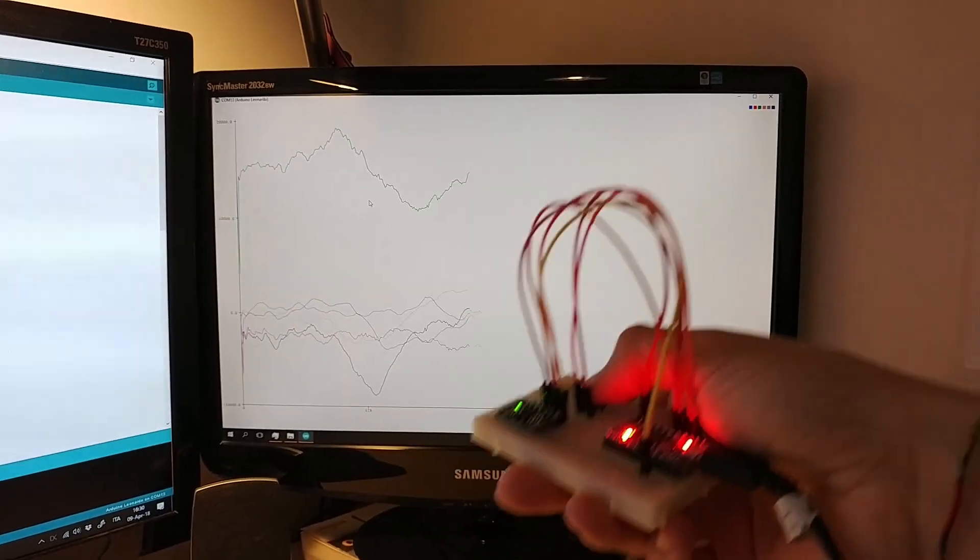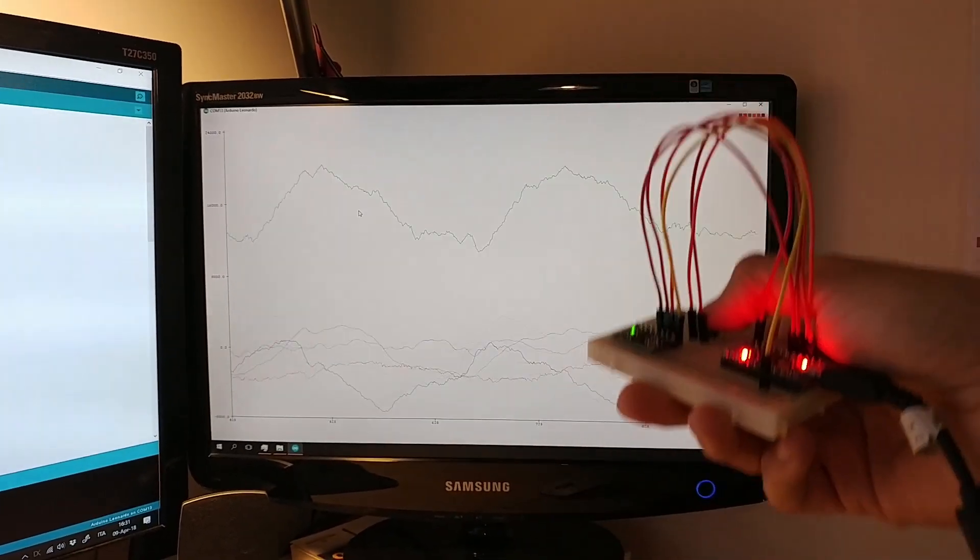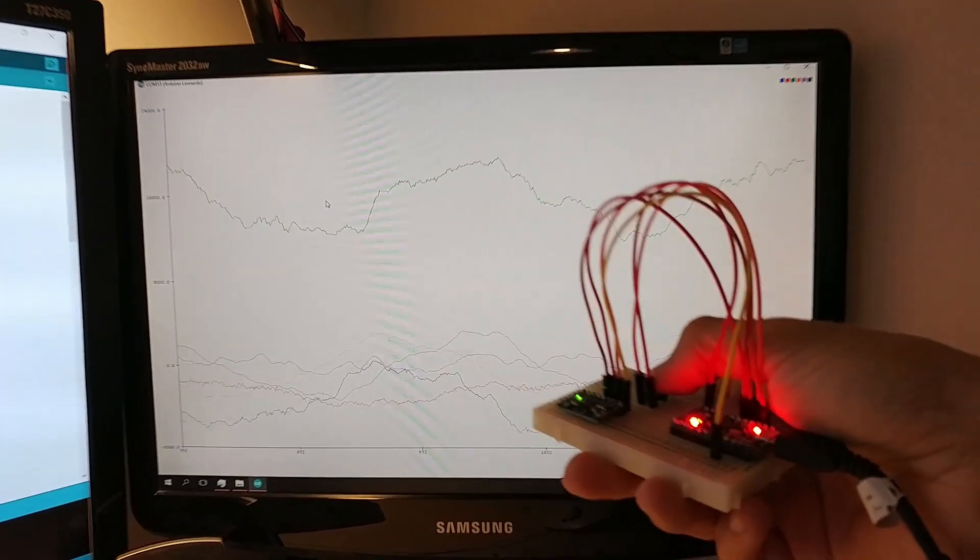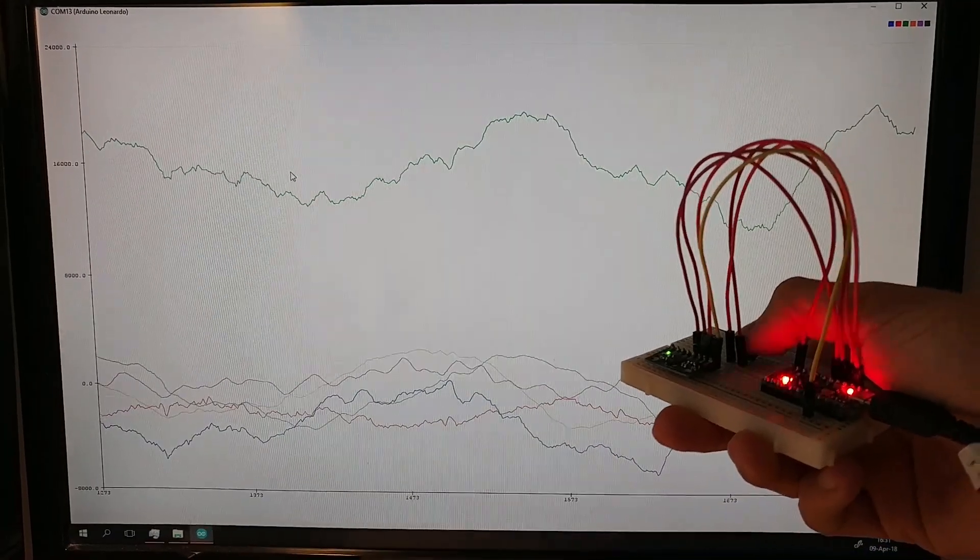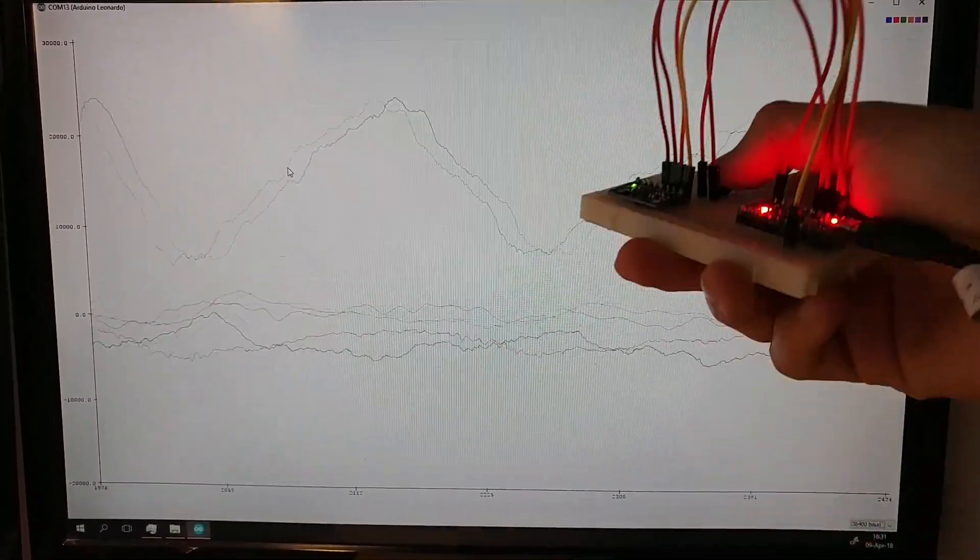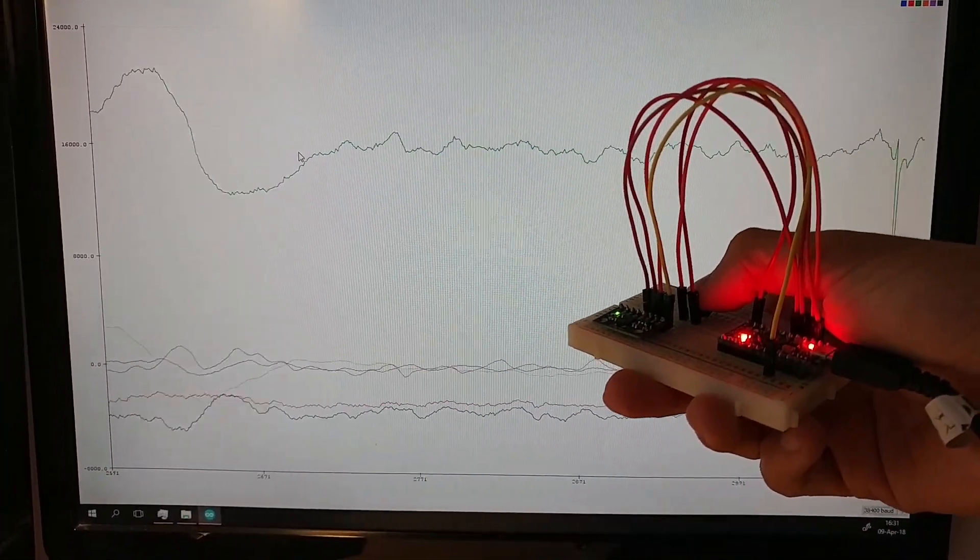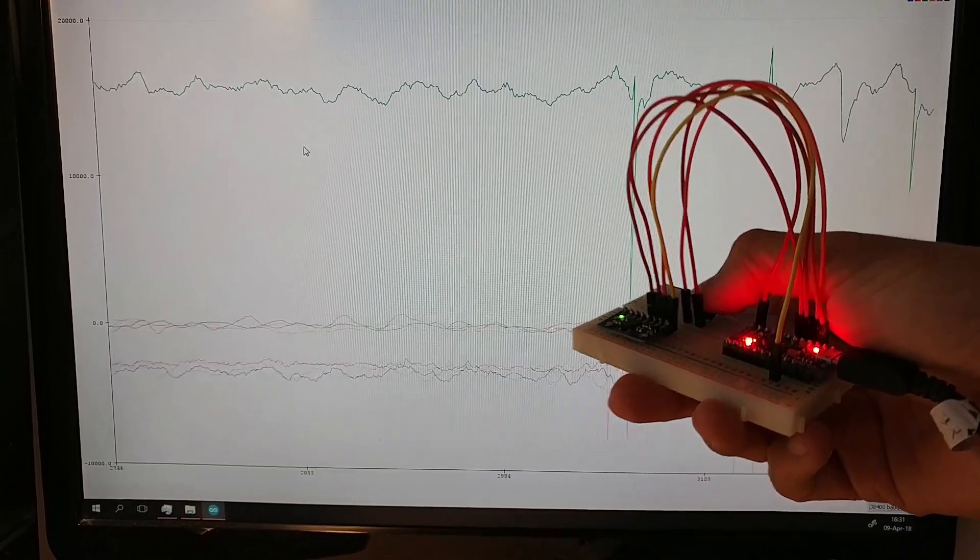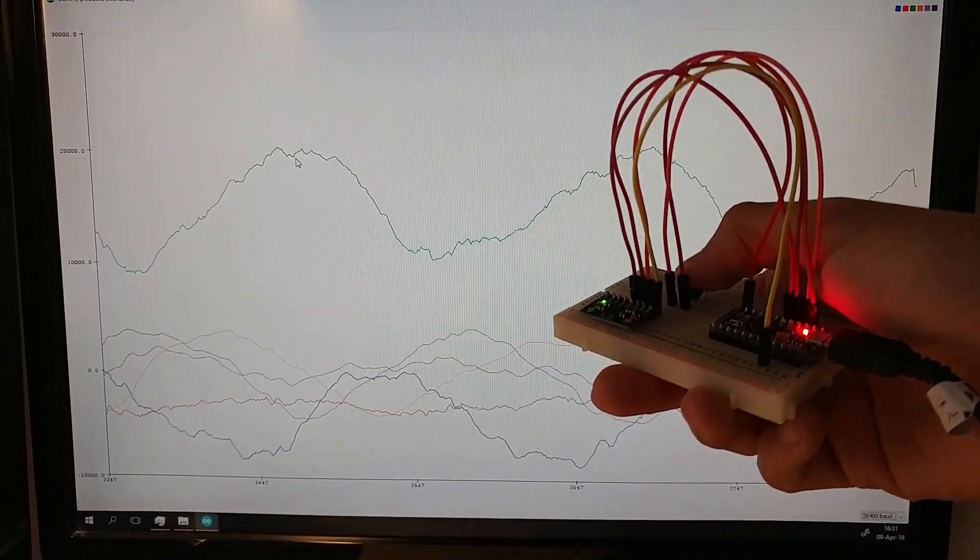If you want to have fun, you can also open the serial plotter of the Arduino IDE and then, moving the motion tracking device, you should see the plot changing. That can be very useful if you want to experiment with new kinds of movement.